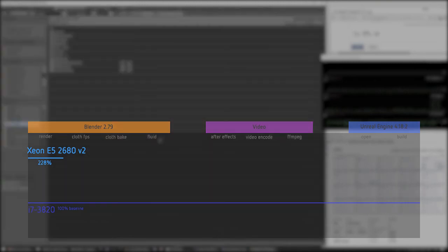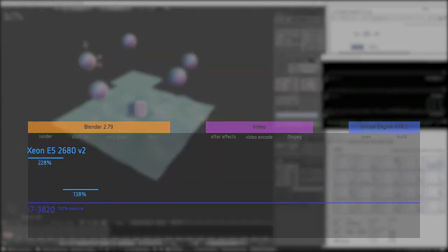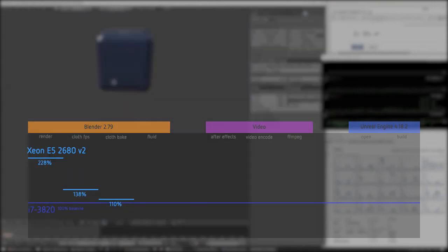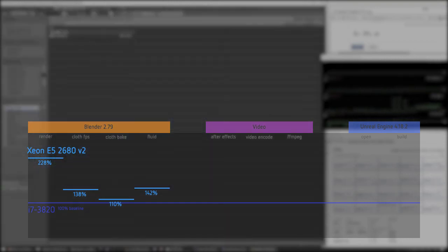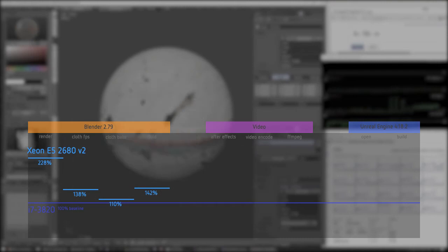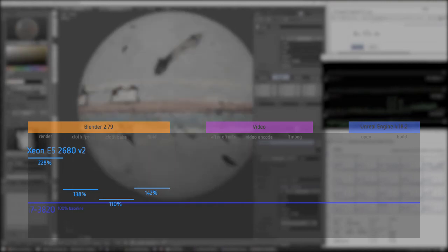And now I'm doing the same benchmark. But I'm comparing my Xeon. Versus my i7. And as you can see the render was 228%. So it was the biggest like benefit. And cloth and bake and fluid wasn't that super much. But a bit improvement.